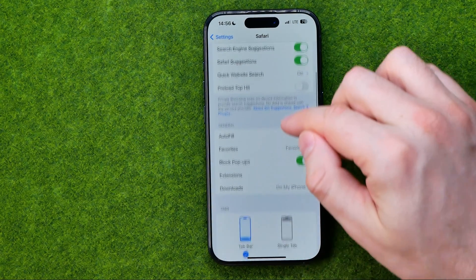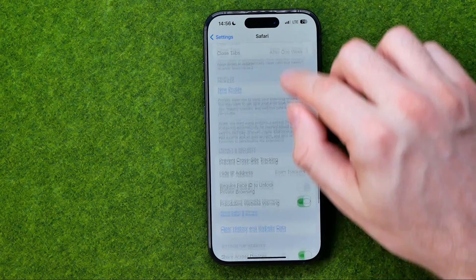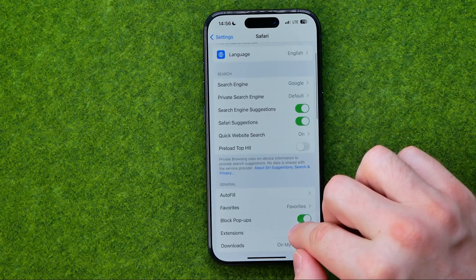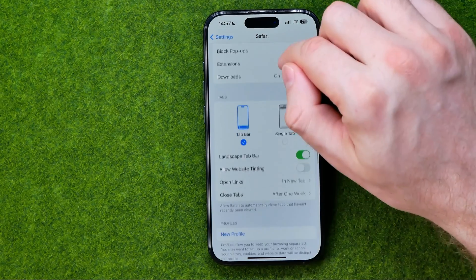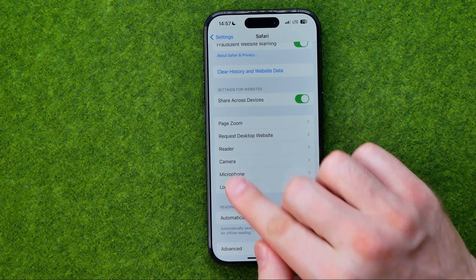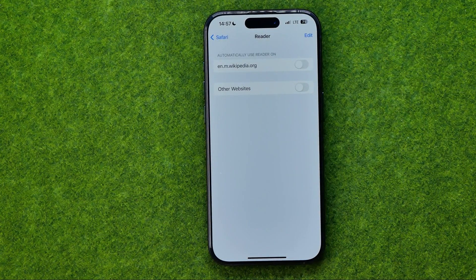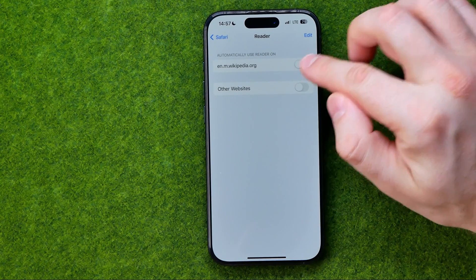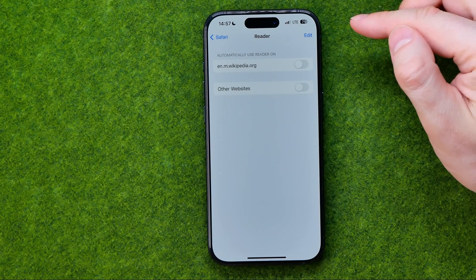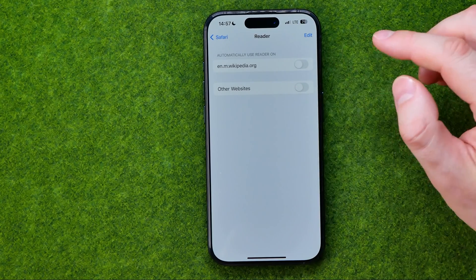That's where we need to search for Reader. Oh, here it is — Reader. We need to get into it, and that's where we can turn Reader on for some particular website or for all the websites.